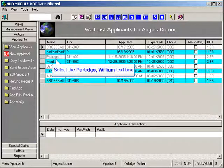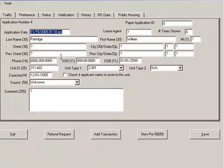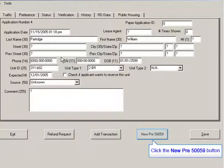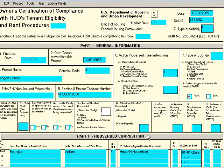Get focused on an applicant and double-click to open the applicant form. We're not going to go into detail about how to use this form — that's in another training video. What we're going to do right now is look at the button at the bottom of the form that says New Pre-50059. Press that and the 50059 form opens — it looks exactly like the 50059 that you're used to.